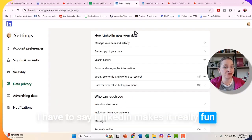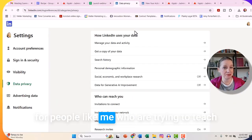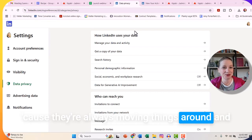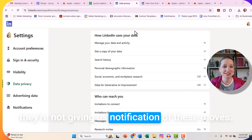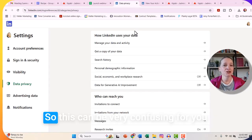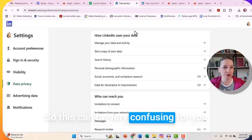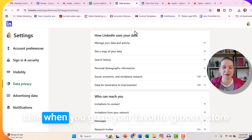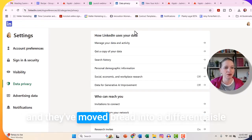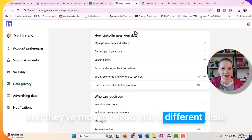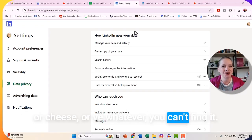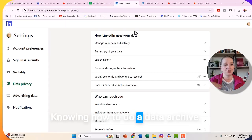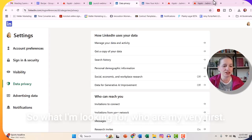I have to say LinkedIn makes it really fun for people like me who are trying to teach people how to use LinkedIn more effectively, because they're always moving things around and not giving us notification of these moves. This can be very confusing — like when you go to your favorite grocery store and they've moved bread into a different aisle. So I'm going to step back up, knowing how to do a data archive to get to this data point.